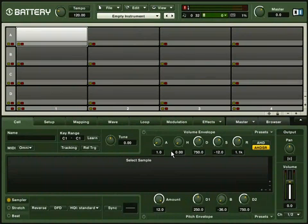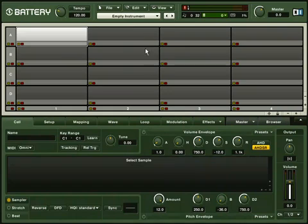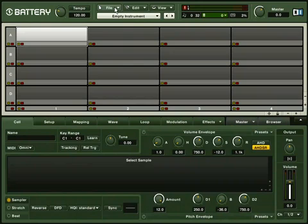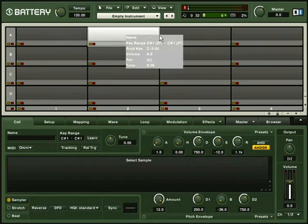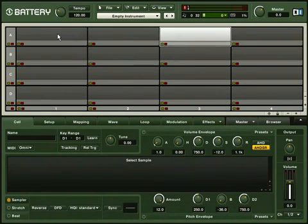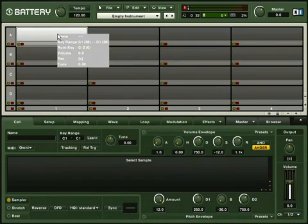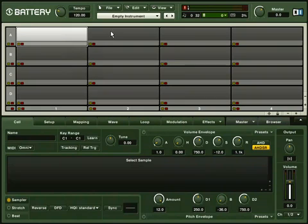Now we are ready to make some sound. We've made this easy by giving you nearly 12GB of samples. In the middle of Battery 3 window, you will see lots of small boxes. These are called cells. Each cell can hold a specific sound.